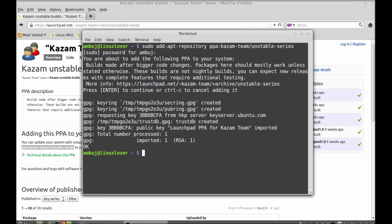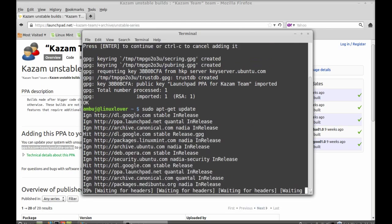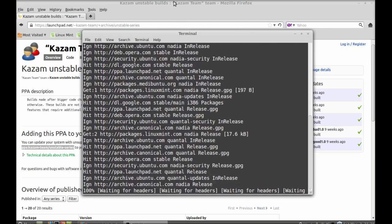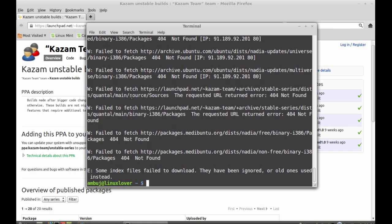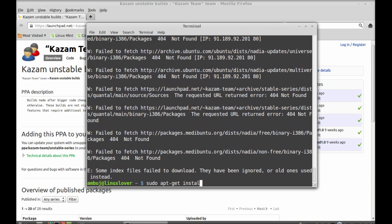So the PPA is added to repository. Now I'm going to run the system update, so type this command: sudo apt-get update. After the update, just type this command to install Kazam: sudo apt-get install Kazam, and hit enter.